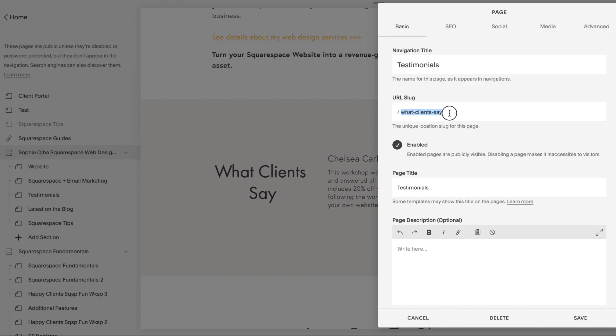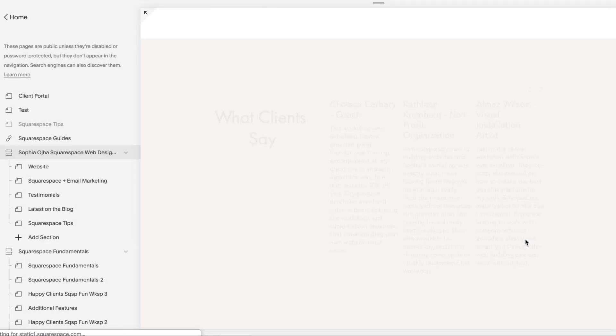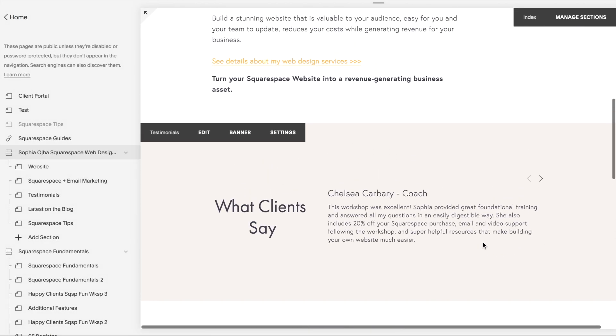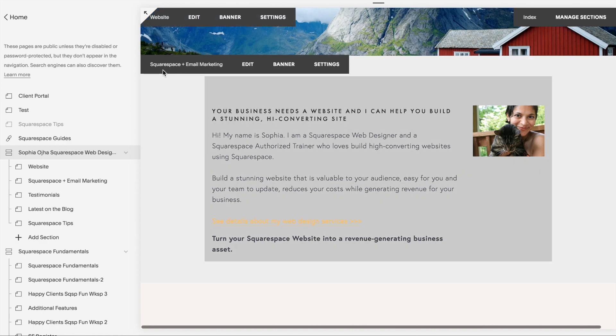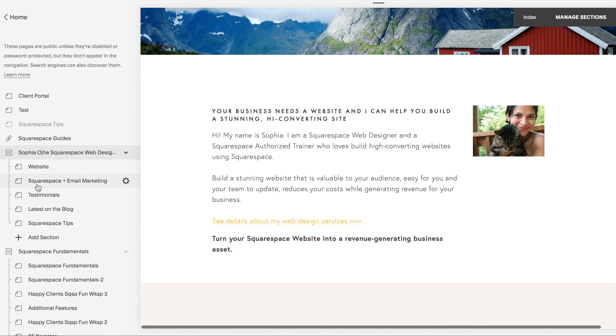You can notice my navigation title says 'testimonials', but my URL slug says 'what-dash-clients-dash-say'. So this is the URL slug that you are going to look for. All right, so let me show you how I change this section here.